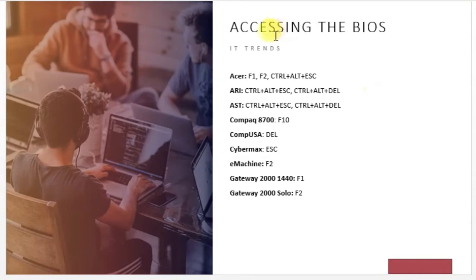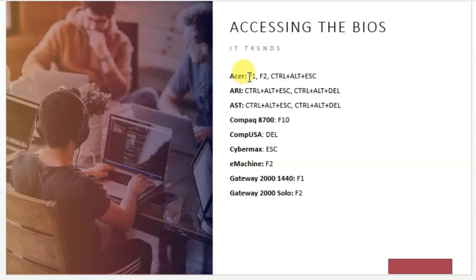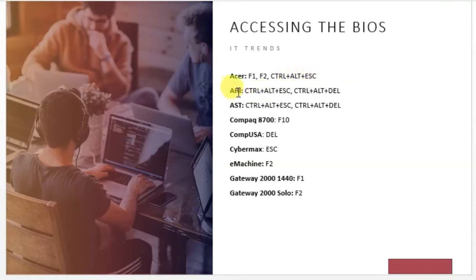For Acer laptops, the BIOS access keys are F1, F2, or Ctrl plus Alt plus Escape.